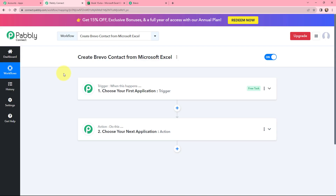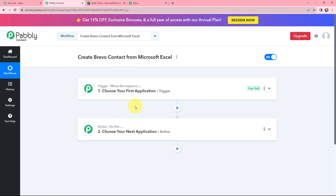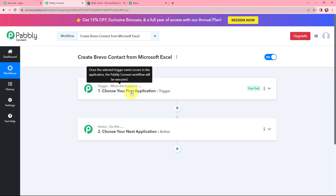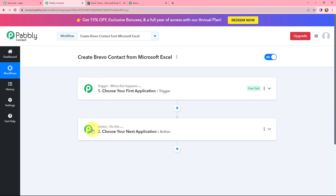Now I have arrived on an important window which consists of Trigger and Action — the two most important principles of Pabbly Connect on which this entire automation will depend. Trigger says 'when this happens,' and Action says 'do this.' Basically, the action is the response of your trigger application.